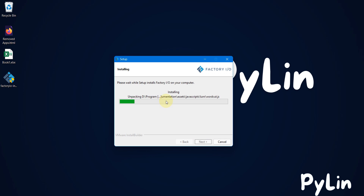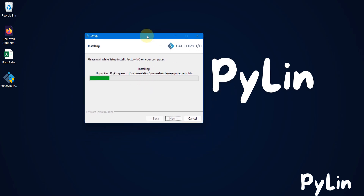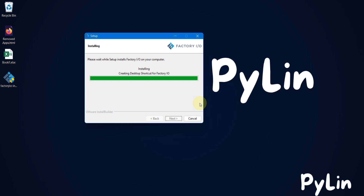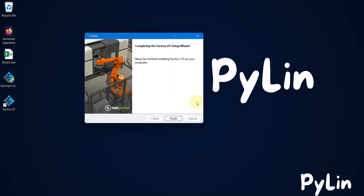You can see it is getting installed in my D drive. Now here you can see: completing the Factory IO setup wizard — setup has finished installing Factory IO on your computer.